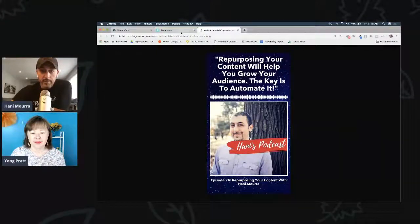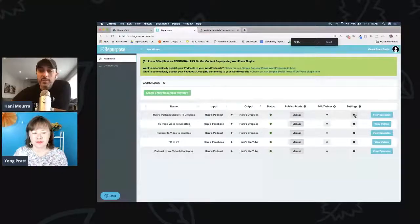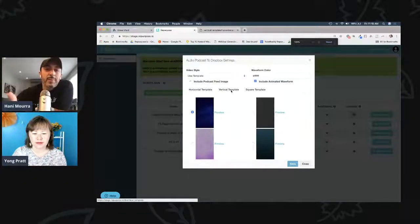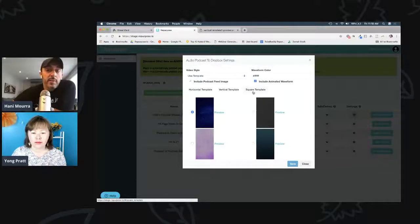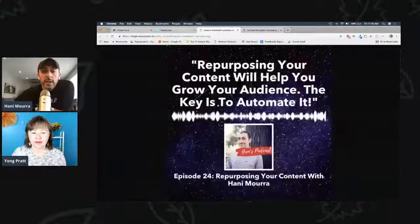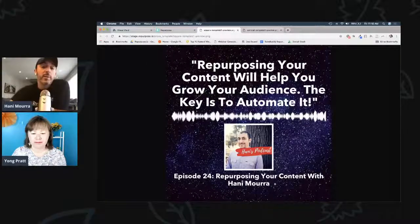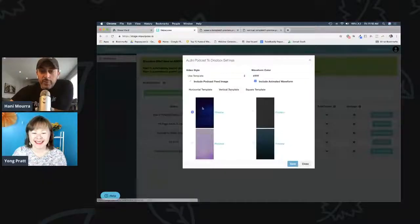I'm going to choose this purple template by default and save. I don't want to overwhelm you with all the settings, but just keep in mind: vertical is typically for Instagram TV, or short snippets for Instagram stories. If you're putting it on LinkedIn, I'd recommend doing a square. The square is very similar — it's a square version with a title, waveform, image, and some kind of subtitle.